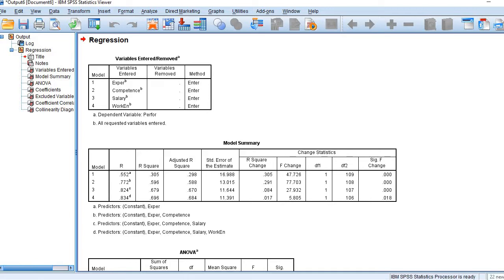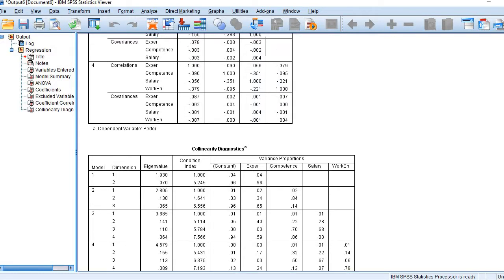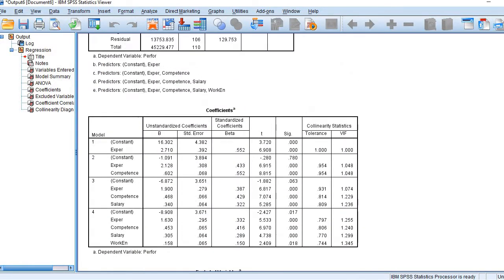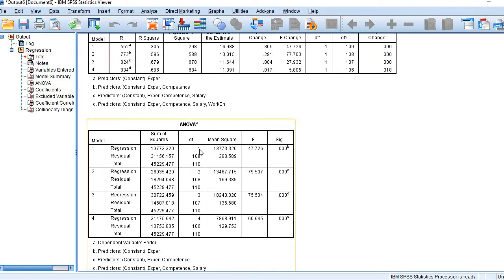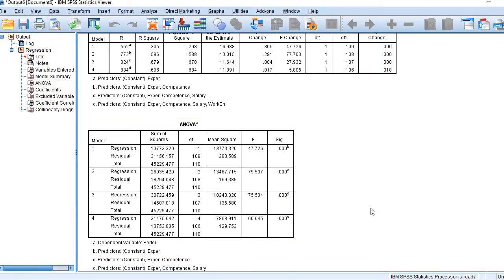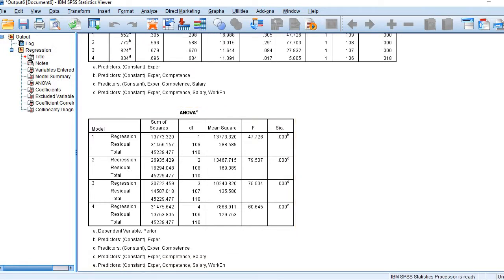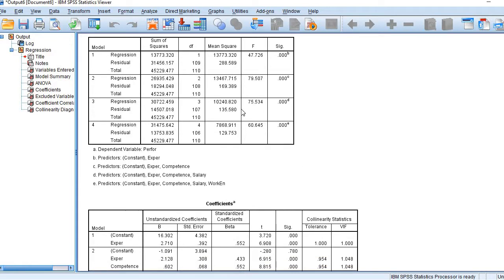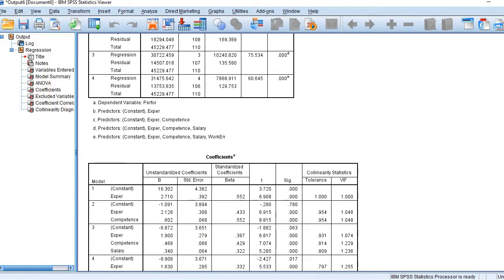Moving to the next table, we have the F-statistics. The first model is significant, so the model is fit. The second model is also statistically fit, the third one is also fit, and the fourth — all four models are statistically fit. The predictability is quite significant in all four cases, and the power of prediction of these four models is statistically significant.